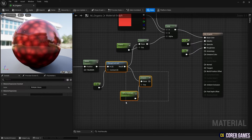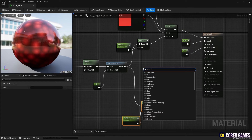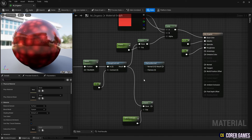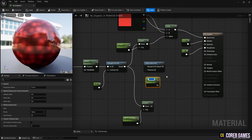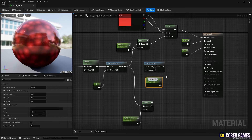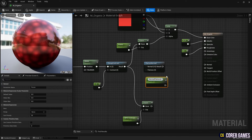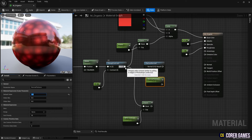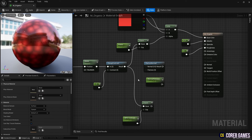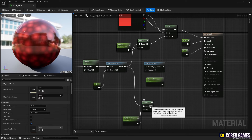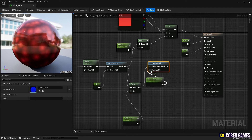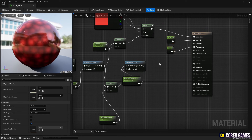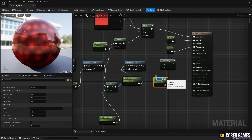Next, create a Flatten Normal node to adjust the flatness of the normal. Use the parameter node to adjust the flatness of the node. Then use a Multiply node and a parameter node to adjust the strength of the normal.